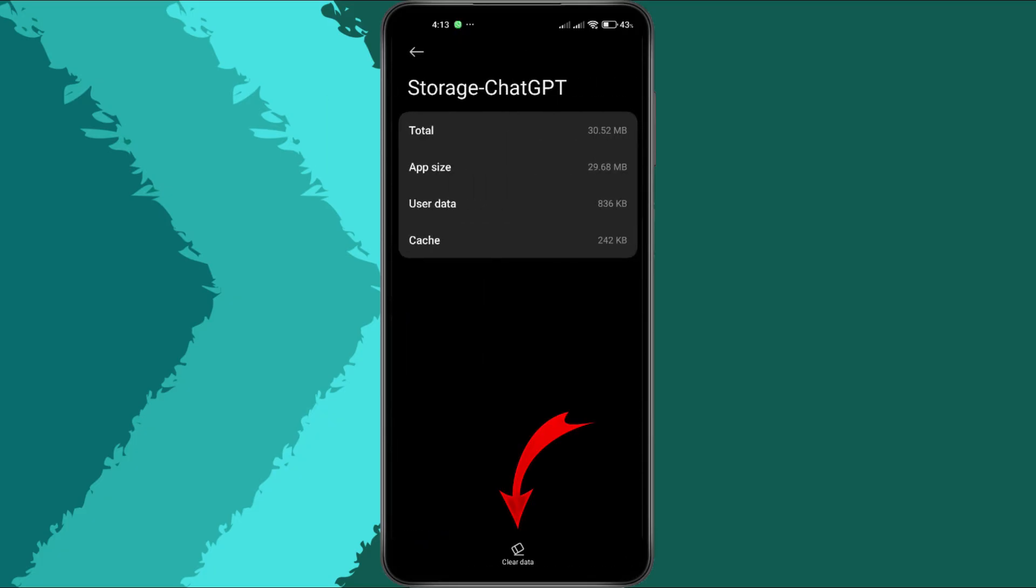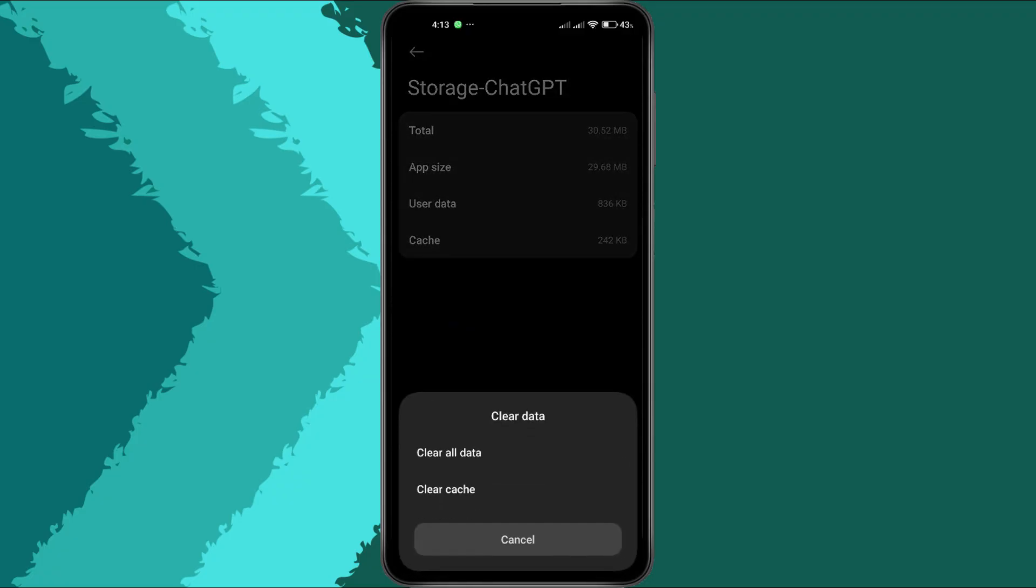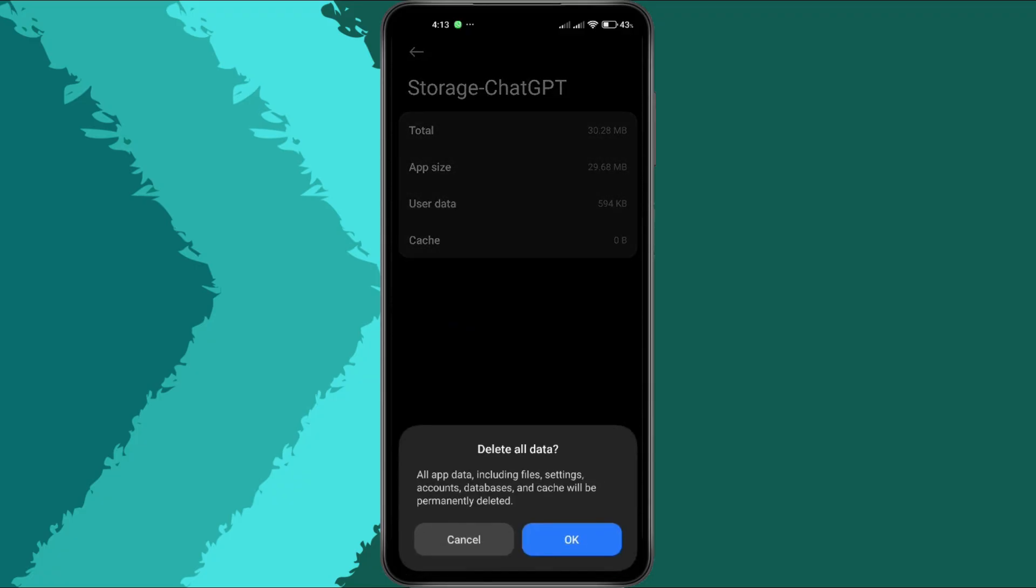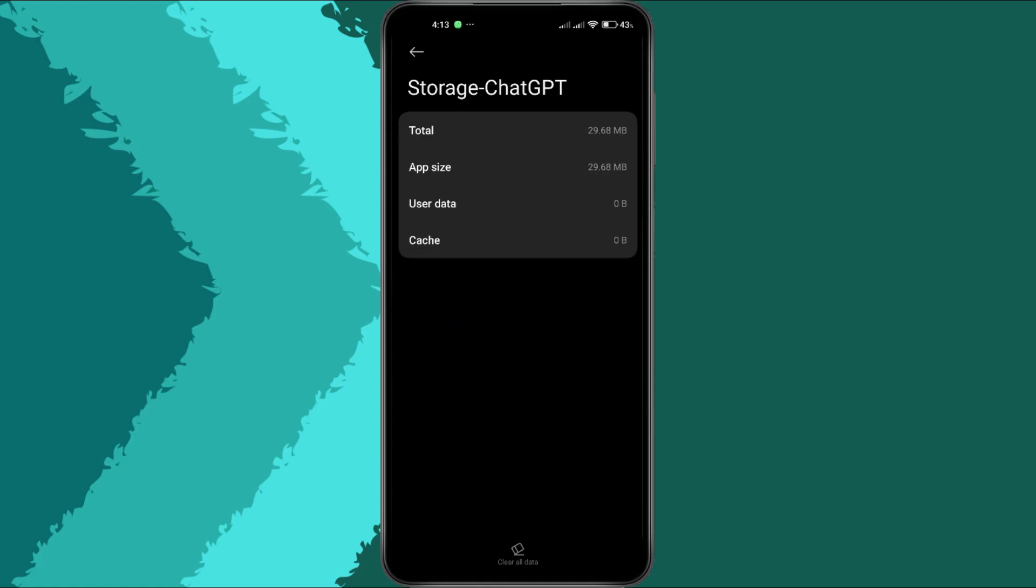Here, tap on Clear Cache first and then Clear Data. This will reset the app's internal files without deleting your account. Don't worry, this step is safe.